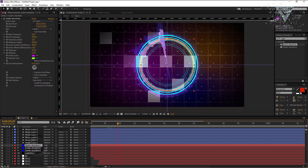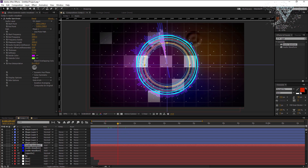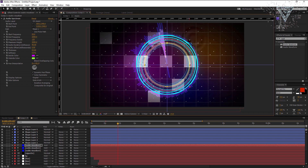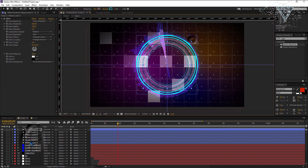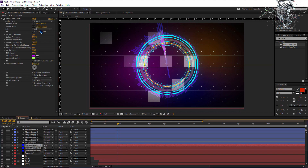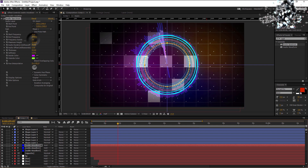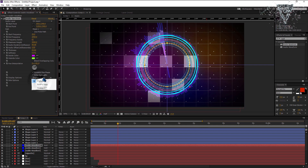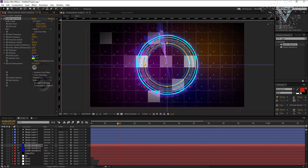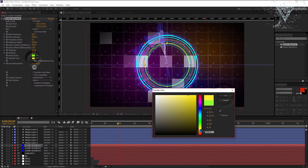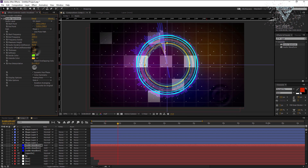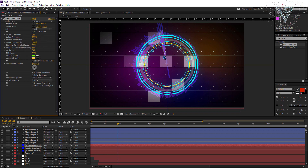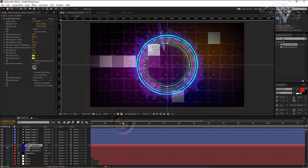Now duplicate this visualizer again and reduce the size down between the third and second circle. I am going to adjust the circles again. Now change the duplicated layer's frequency bands to 60. Change the side options to side A and display options to analog lines. I am changing the colors to green and yellow. Reduce maximum height and frequency bands. You can see how the third visualizer looks.